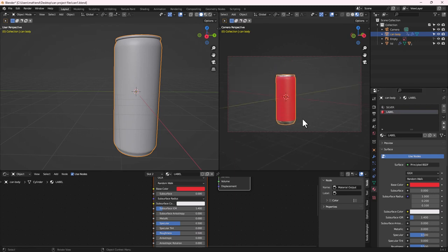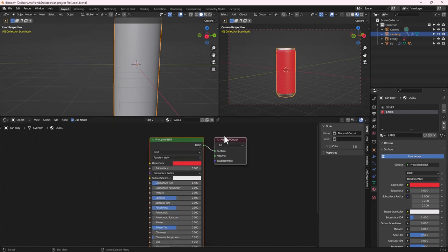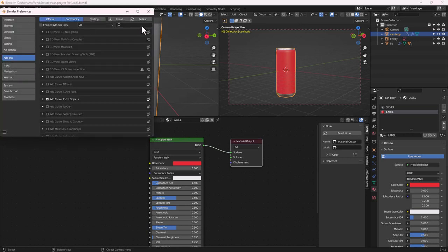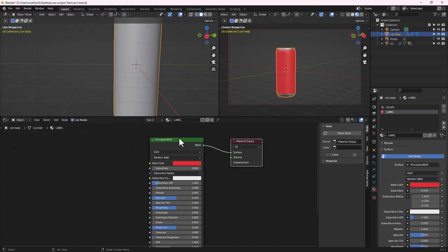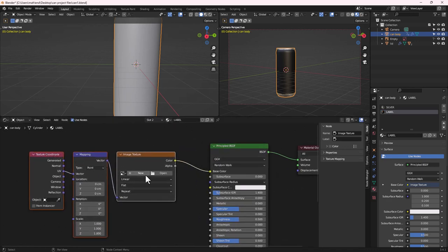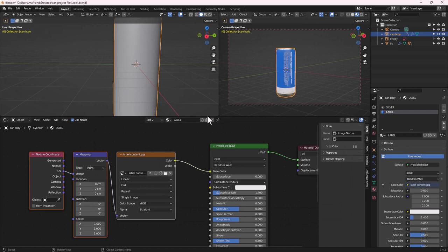Let's bring in the label texture. Make sure the Label material is selected. Check that the Node Wrangler add-on is active — go to Edit, Preferences, Add-ons, and search for Node Wrangler, making sure it's checked. With Node Wrangler active, select the Principled BSDF and press Ctrl+T to add an Image Texture mapped to UV. Open the image texture and import the label content from the project files.